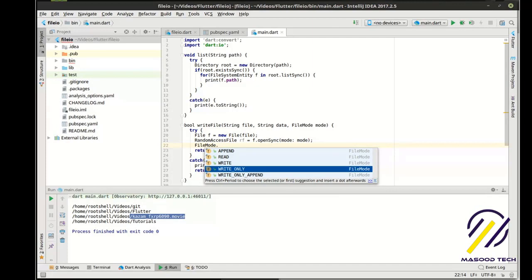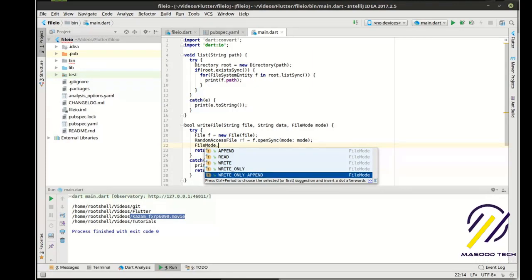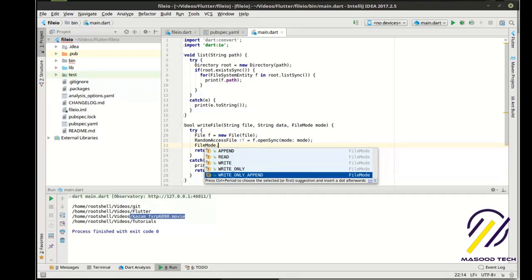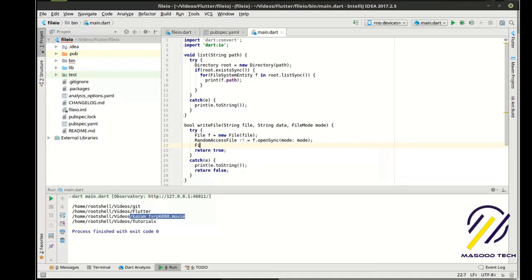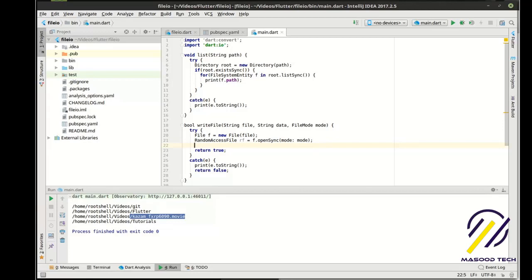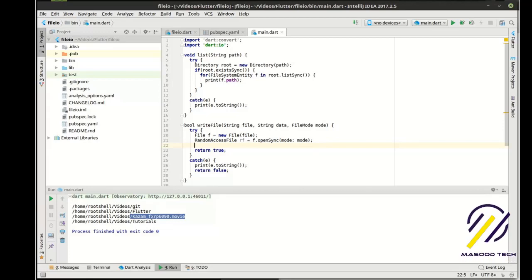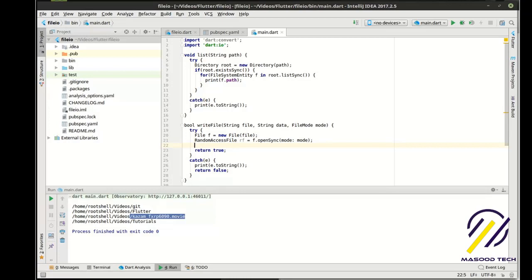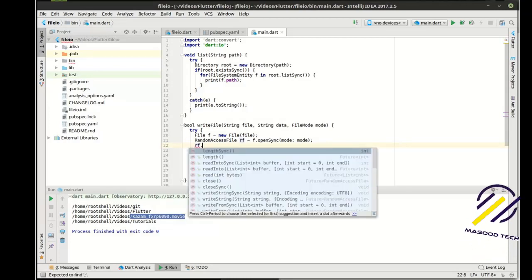Write only means you can only write to the file, and write only append is pretty self-explanatory. You can only append to the file. Why they didn't call it append only, I don't know. Alright, so those are the different modes. And that's pretty standard of most operating systems, regardless of what platform you're on. That's kind of like a file primer. You probably spent a week talking about that in your computer science class.